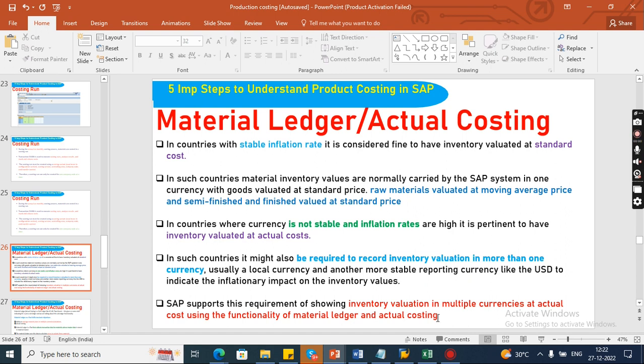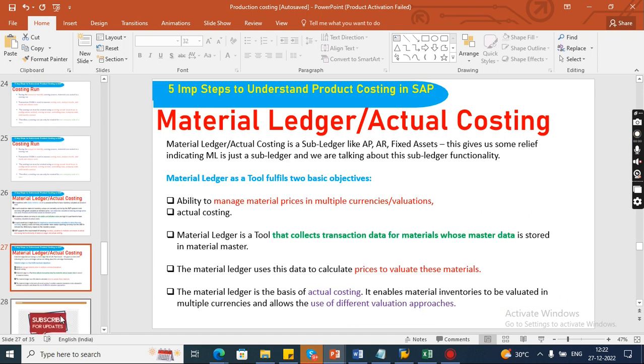Material Ledger comes into the picture when you want to validate inventory in multiple currencies. Actual costing is one functionality, and Material Ledger is the tool. This tool can be used to calculate the material price at actual cost. Material Ledger, or actual costing, is also a sub-ledger — just like in AP we have a sub-ledger, in AR we have a sub-ledger, and fixed assets also have a sub-ledger. Material Ledger is also one of those sub-ledgers.